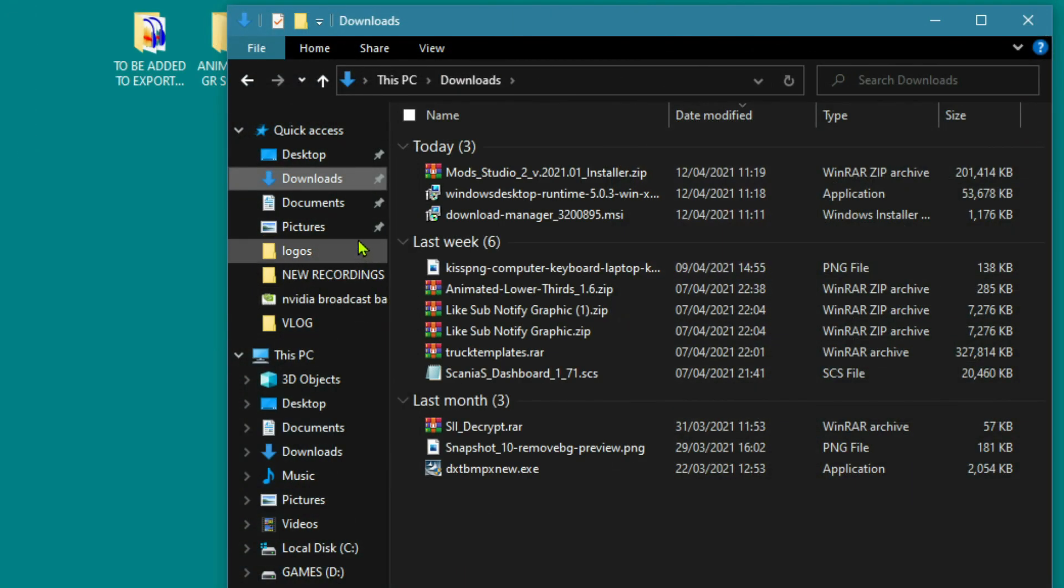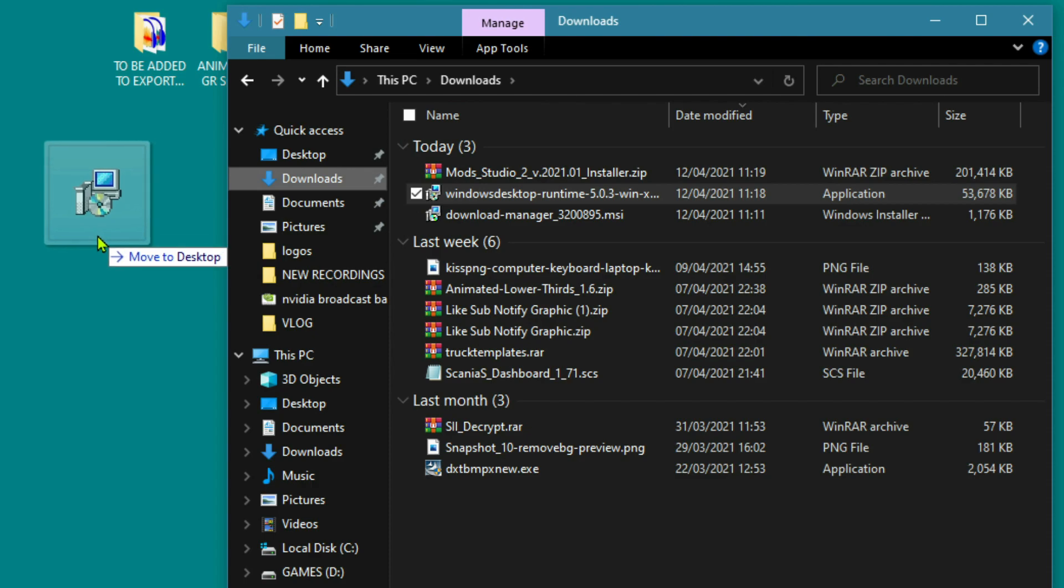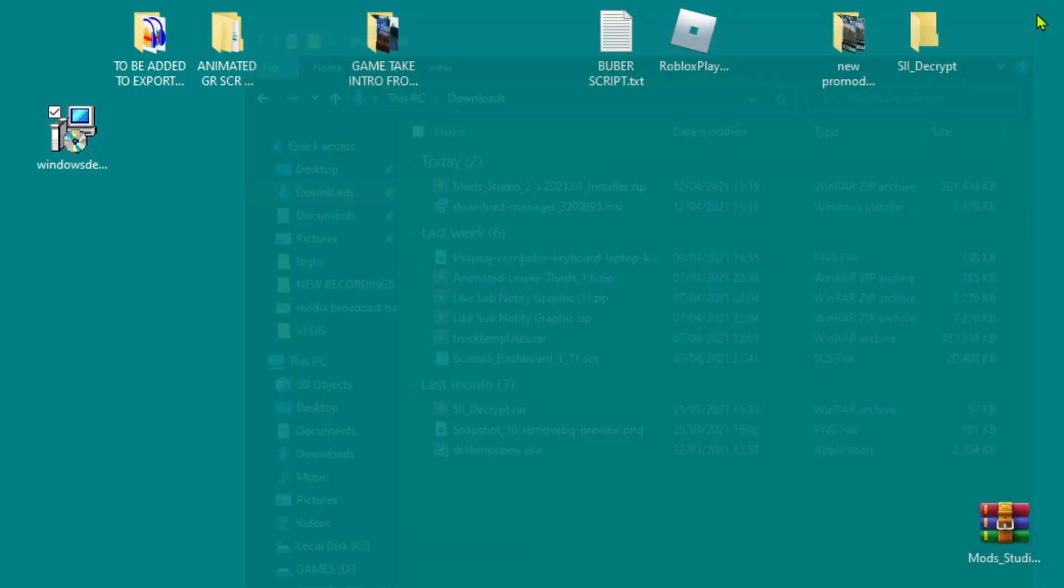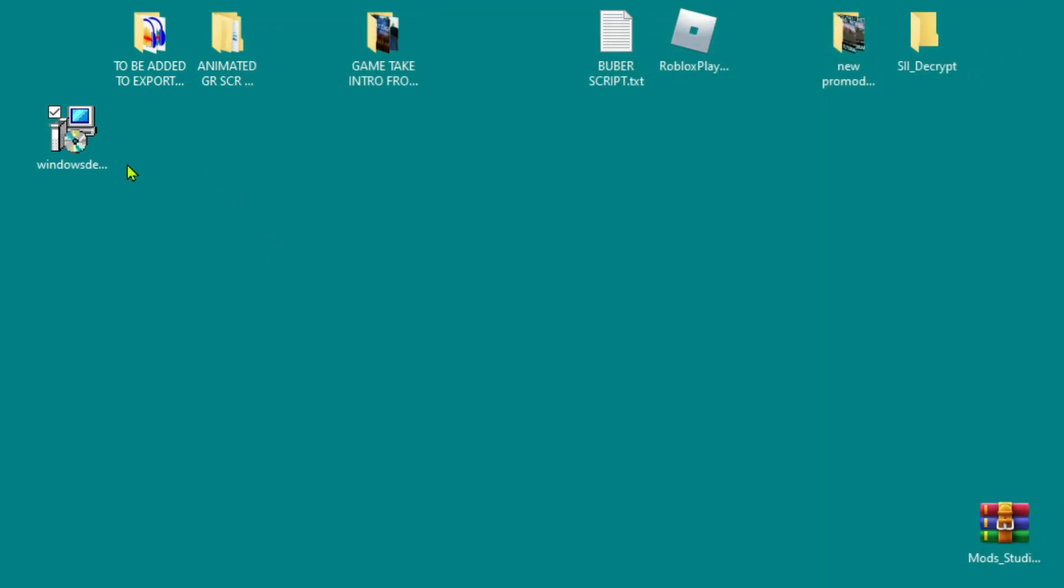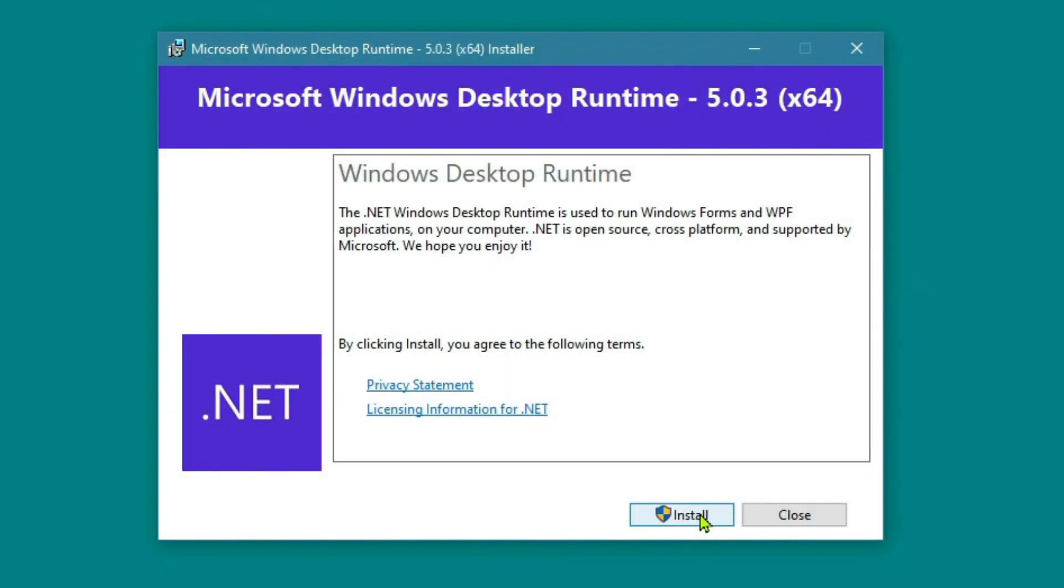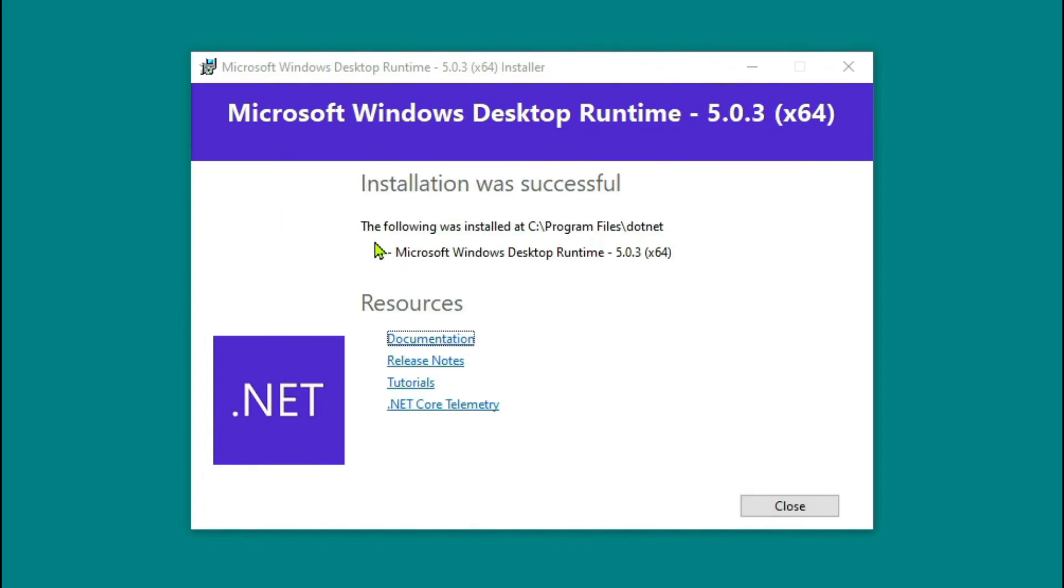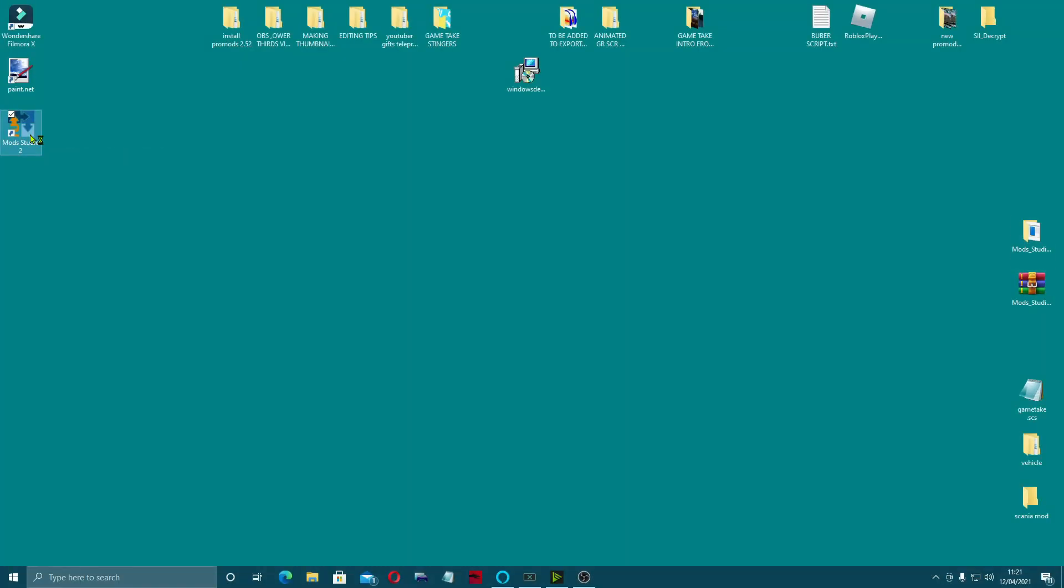Now we're downloaded, we'll come back up to our downloads, double-click on it, install, accept the user agreement. It tells you where it installed it just in case you want it, and close. We'll open up Mods Studio 2. It always takes a little while to open this.